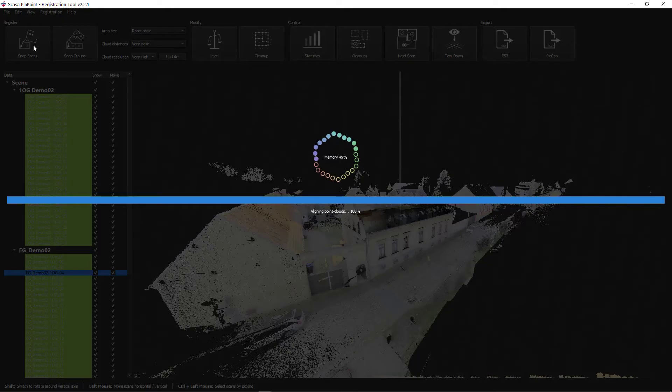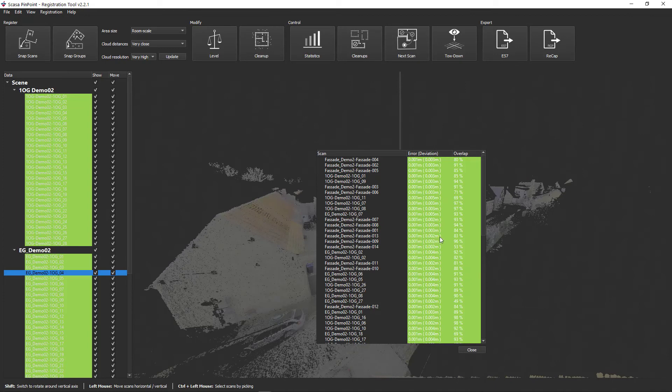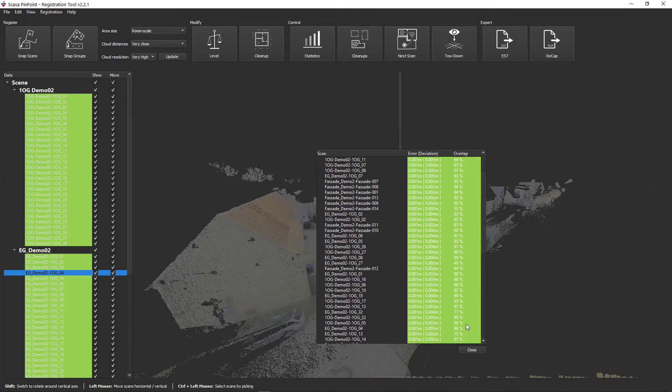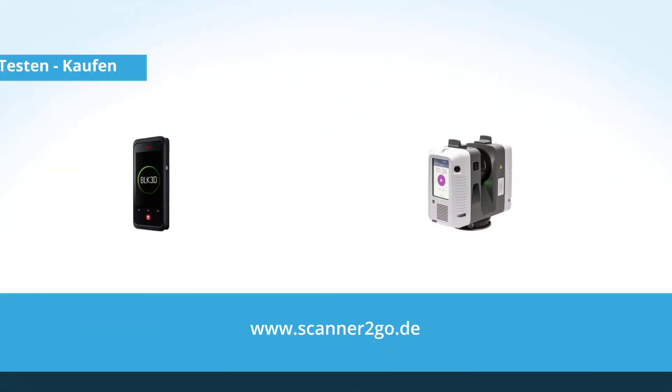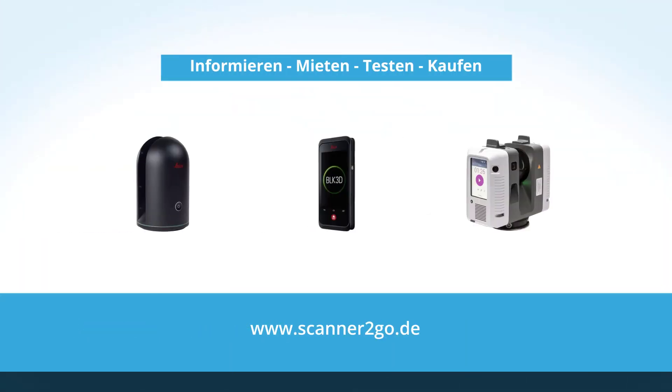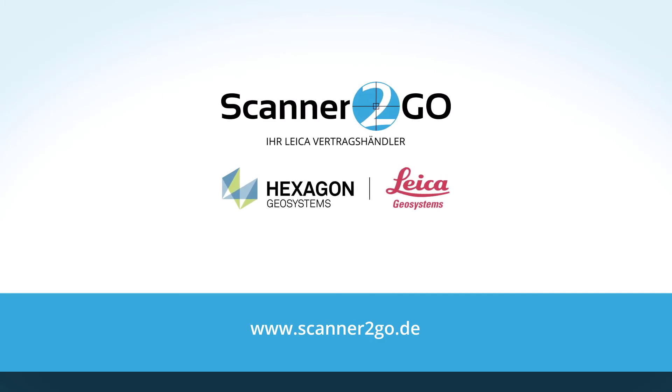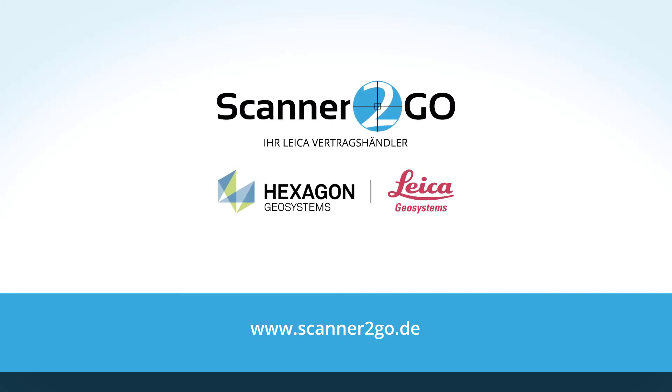Please support us by rating our tutorials. And should you be missing a function in Pinpoint, then use the Pinpoint wish list and influence the development of future functions. We have summarized all links for you under the video. Many thanks, your Scanner to Go team.